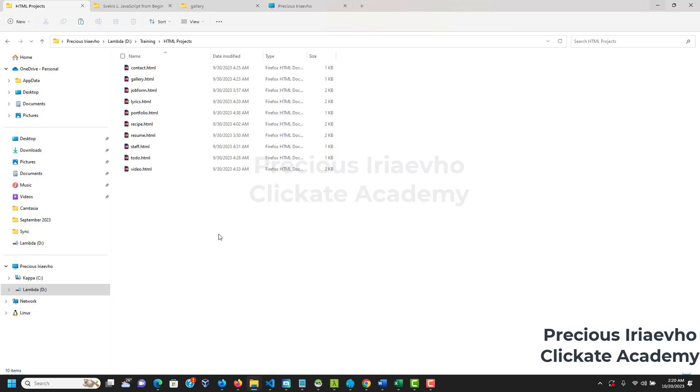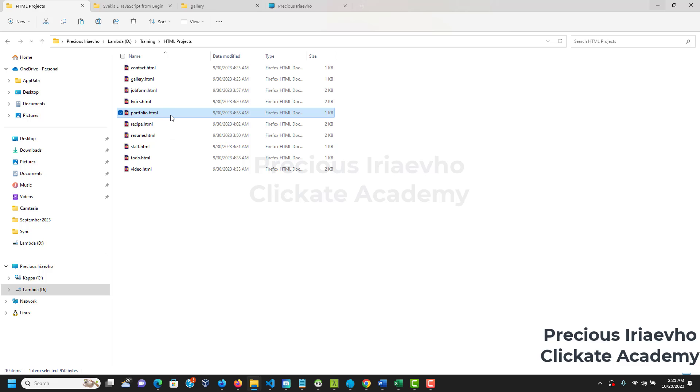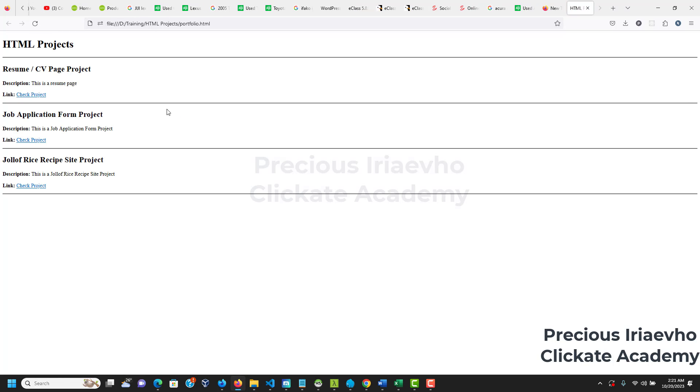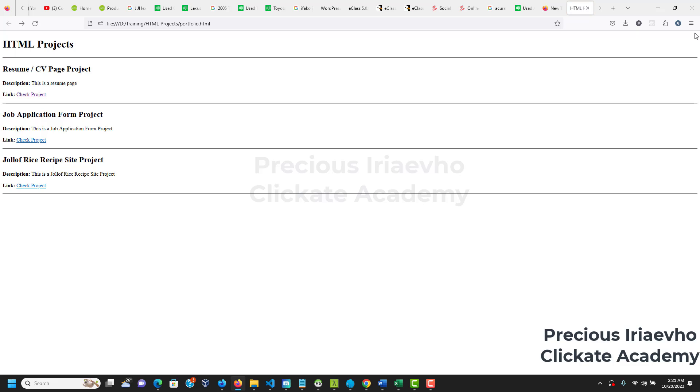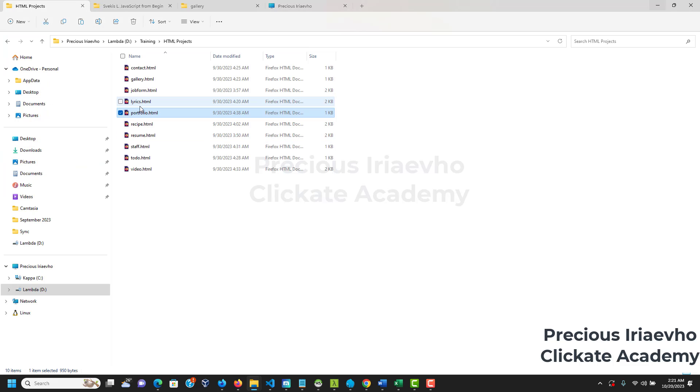But there is something I want you to understand because it's going to lead to what we will do in another video. It is always good to have an index.html. So, remember in this project, all our portfolios, let me open my portfolio so you will see. So, this is my portfolio. Mine is not well done, but it has link to every other project I have in the folder. So, if I click on CV, you see it opens up CV. So, let's go back. So, ensure your portfolio has link to all these different files. It has link to all these different files.